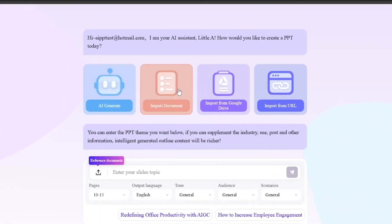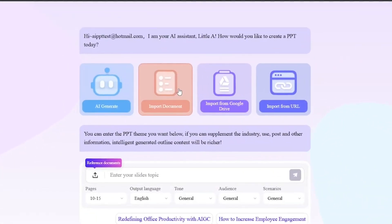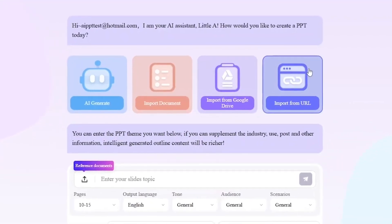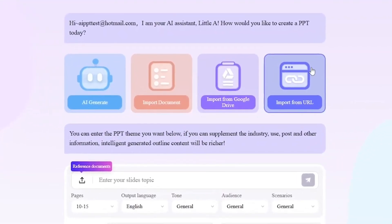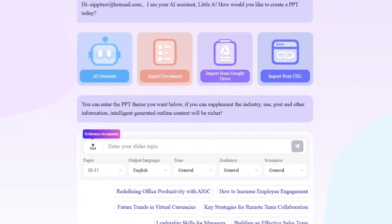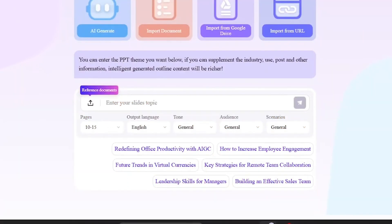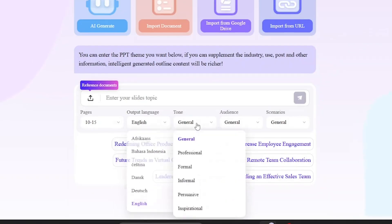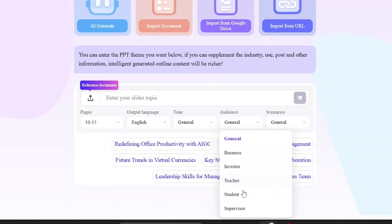AI Generate, Import Documents, Import from Google Drive, Import from URL. To get started, type your slide topic into the input field. Then choose how many pages you want, the language, your preferred tone, the audience, and finally, the scenario.